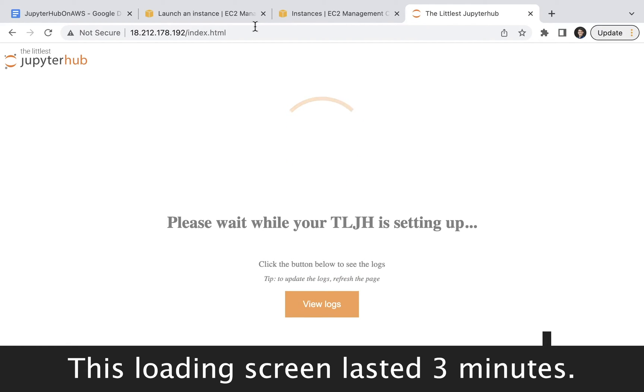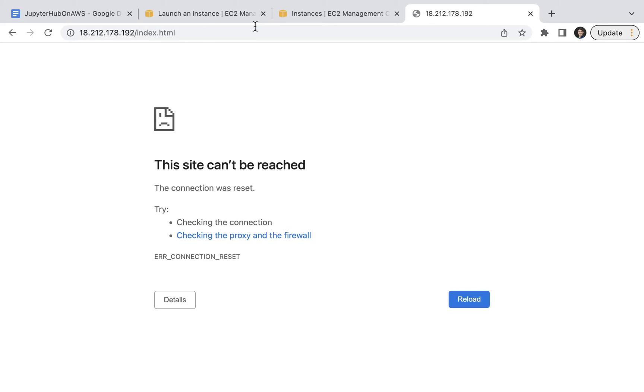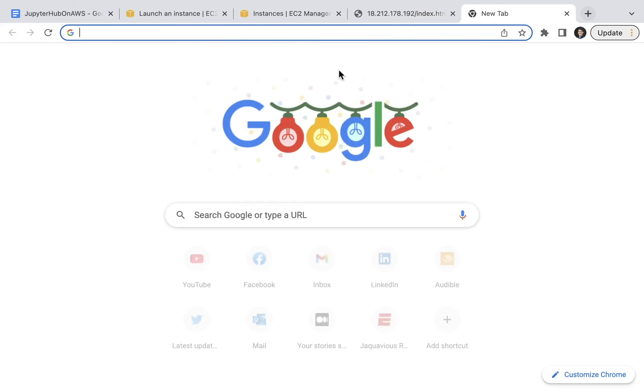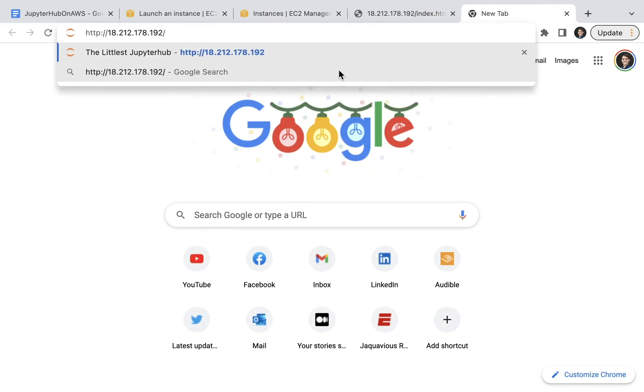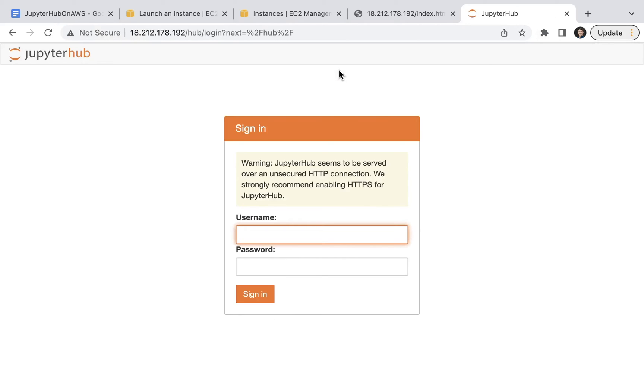If you suddenly get a 404 error, don't worry, it's not necessarily the end of the world. What I recommend that you do is you copy your IP address and paste it into another tab. You should now see the sign-in screen.